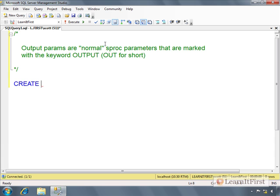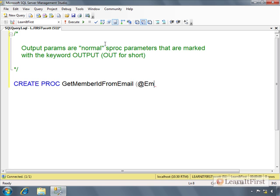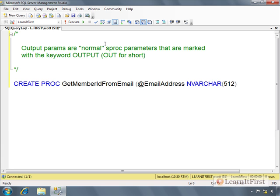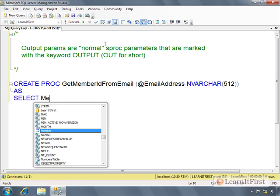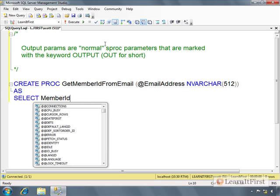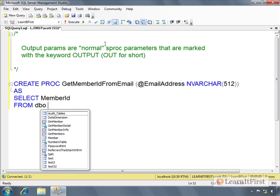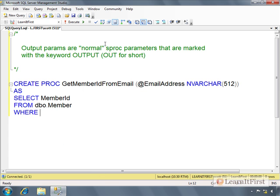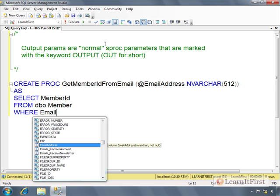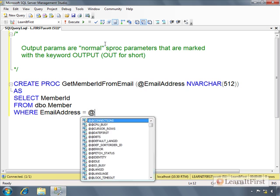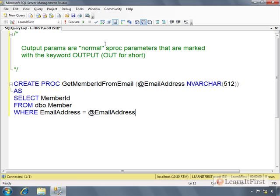PROC GetMemberIdFromEmail. You're going to pass in the email address.